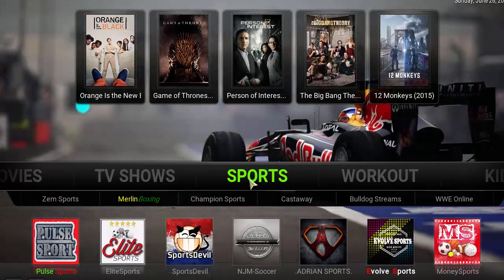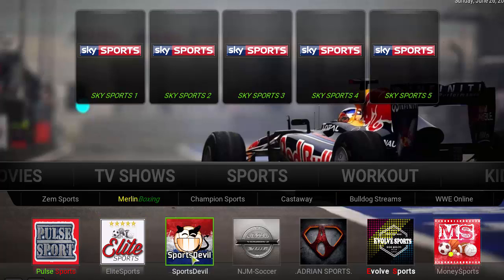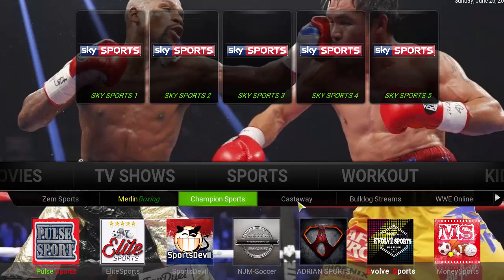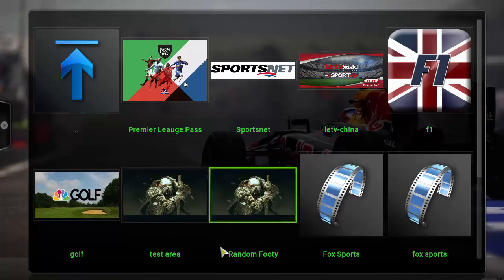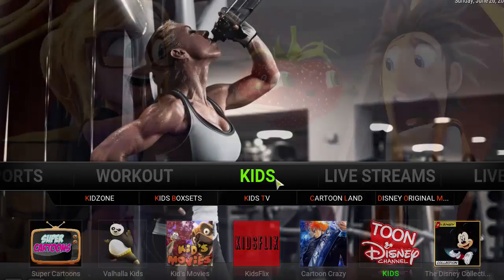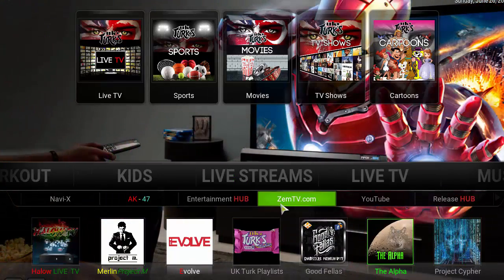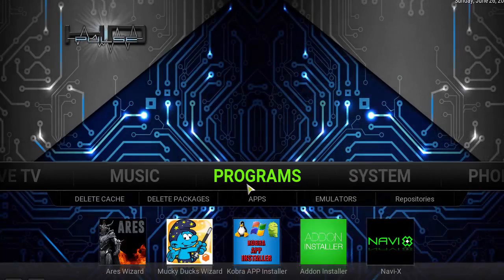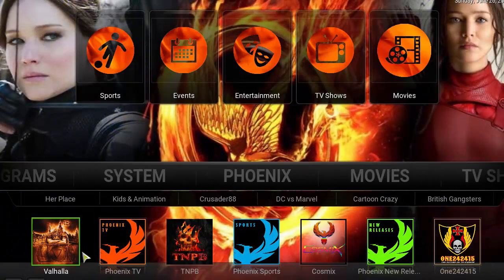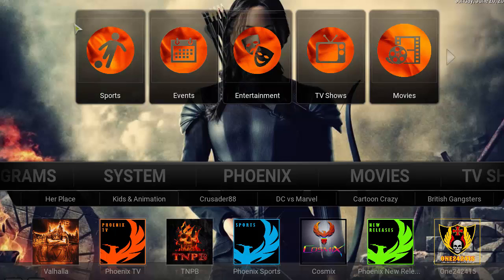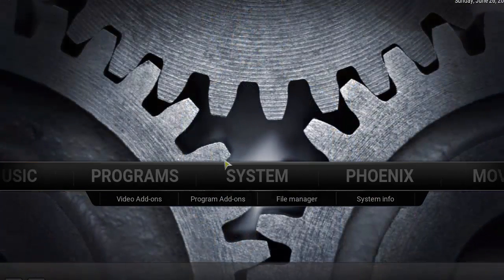Going to TV Shows — same thing — and Sports as well. As you can see it's got pretty much everything you need: Adrian Sports, AGMs, Soccer, Bulldog Streams, Cast Away for PPV events, WWE Online — a great section if you're into that. There's even a kids section, live streams, live TV, music, and three program sections including Phoenix. Overall a very nice build with beautiful backgrounds, easy navigation, and quick menus.